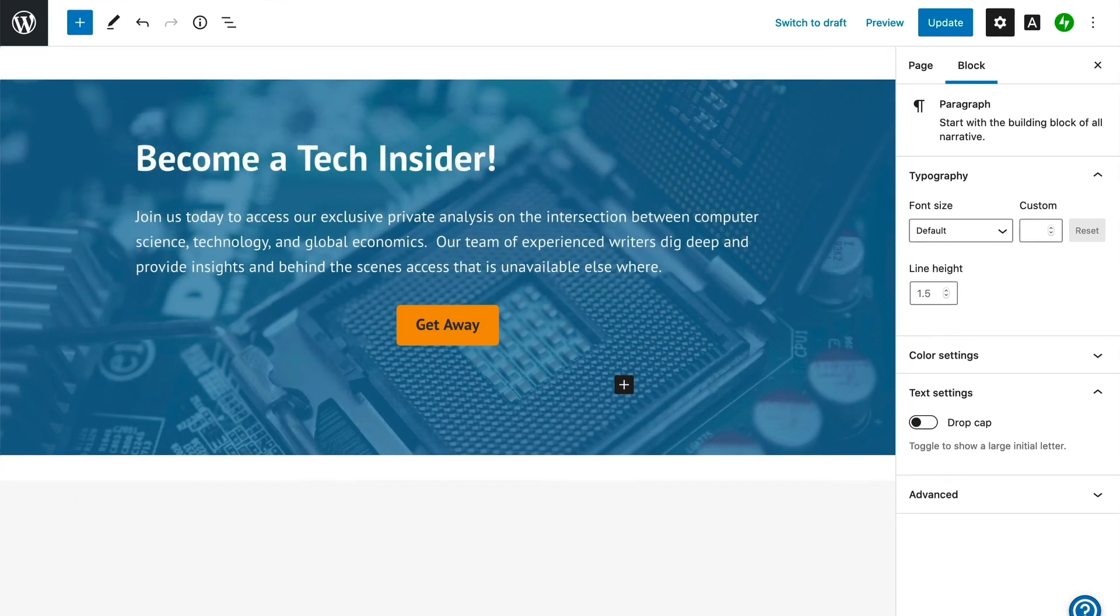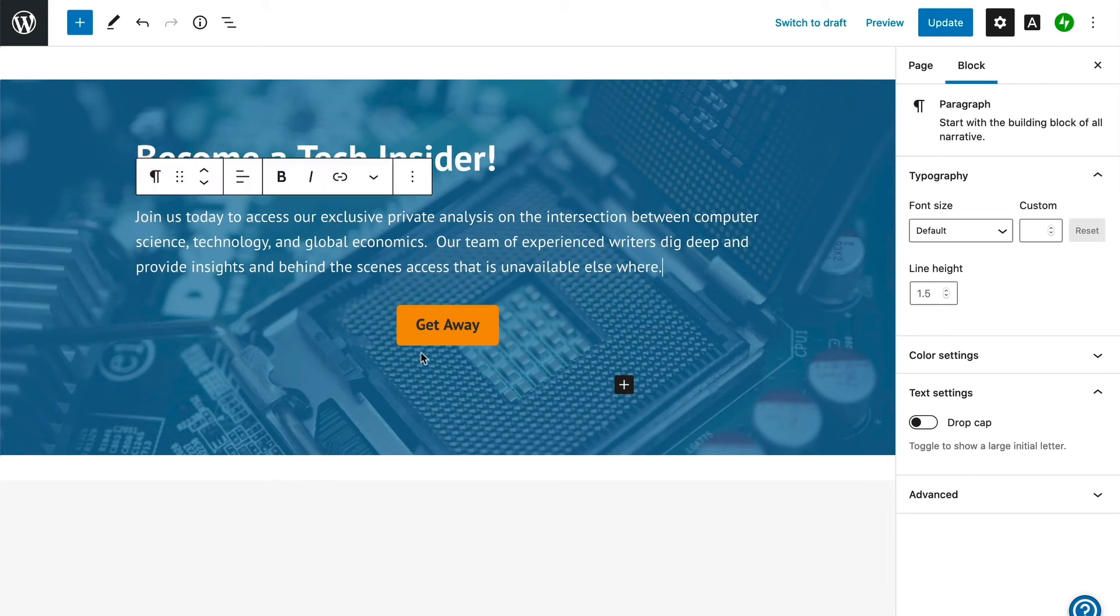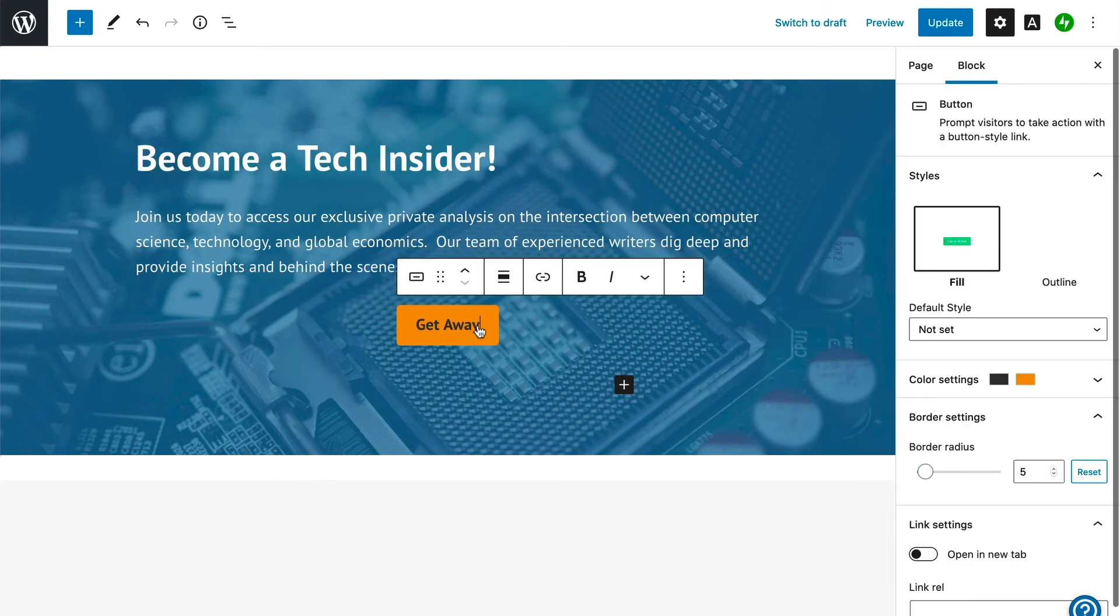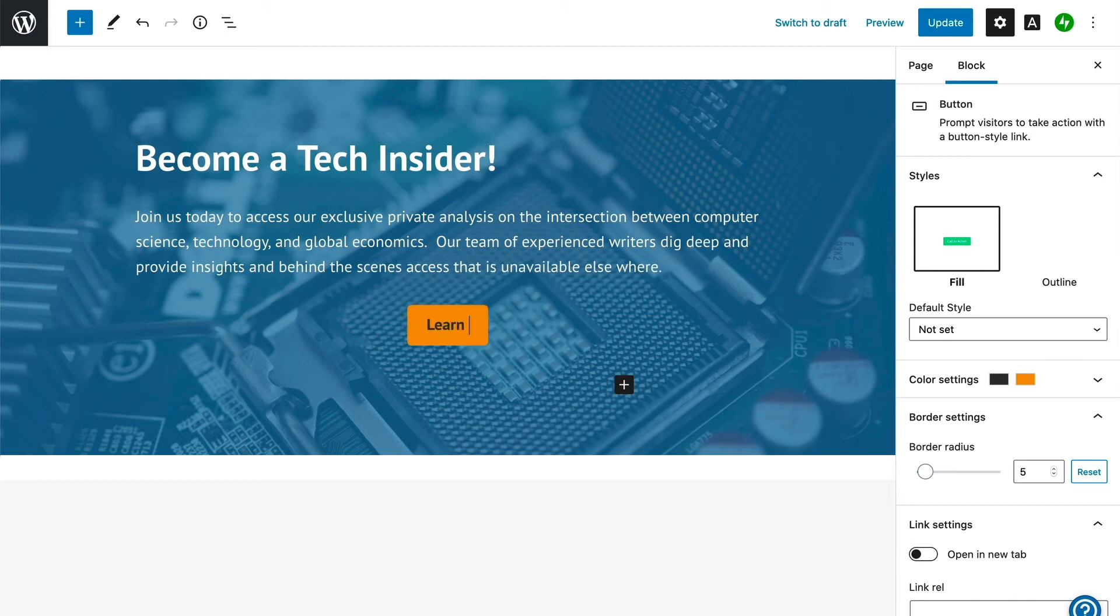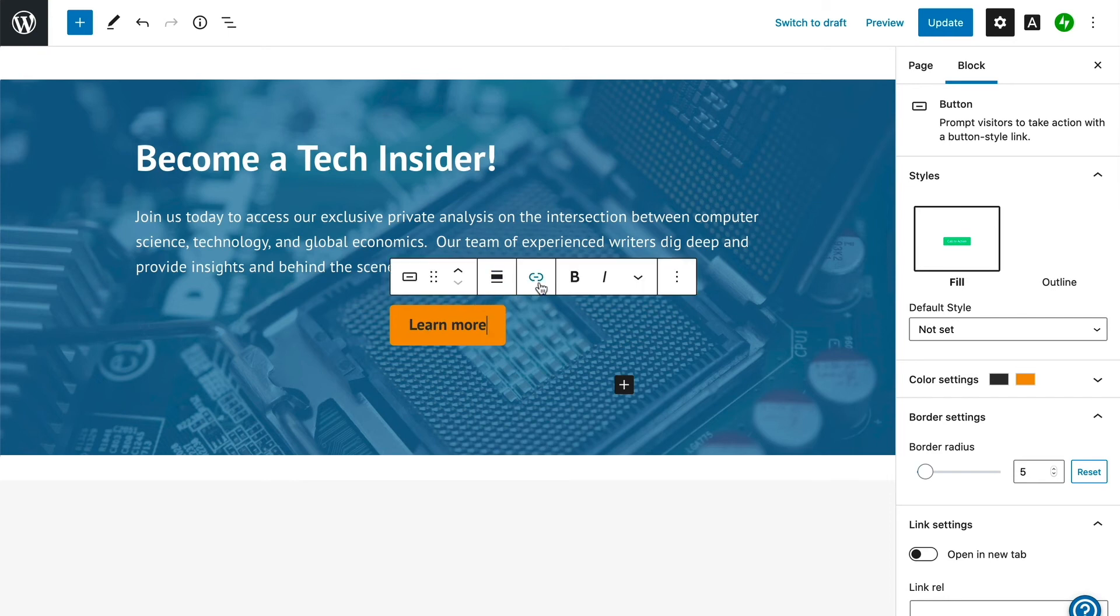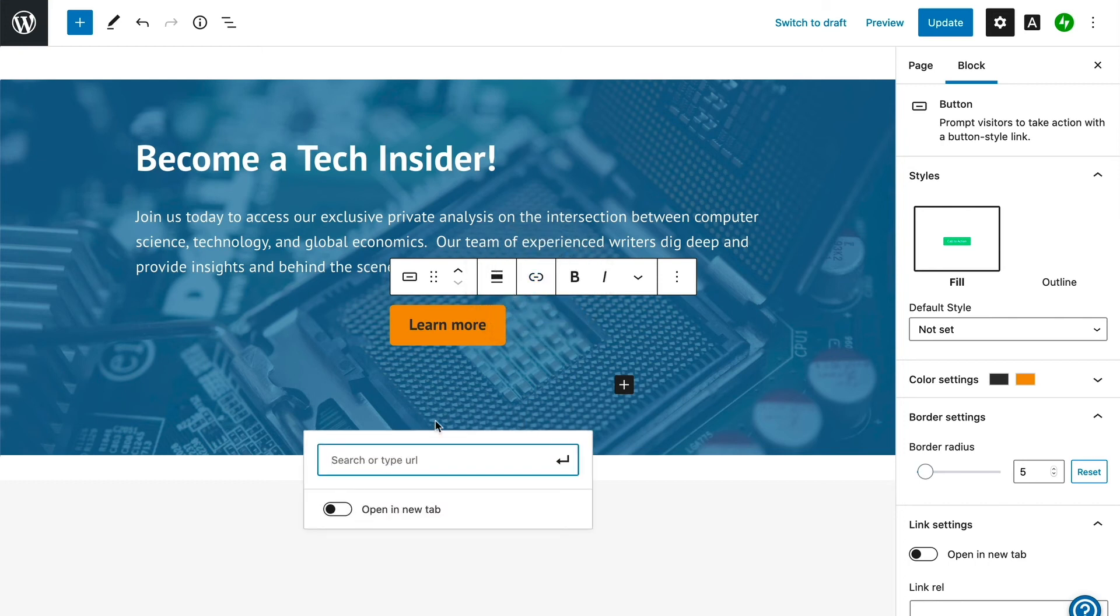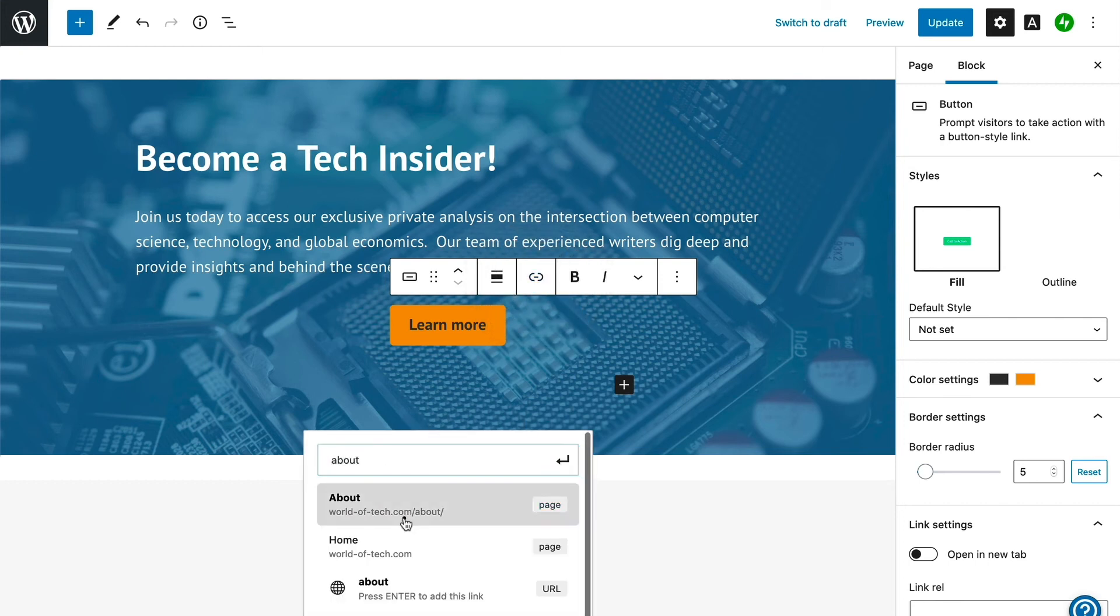Once we are set there, we are ready to customize the button. First we will customize the button text, and in this case, our plan is to send traffic to the About page we just set up, which is our goal page for explaining the value proposition of becoming a member to the site. To link to the About page, click the link icon and start typing in the title of the page, and it will show up in the search results below.